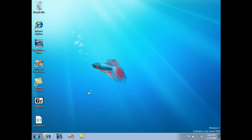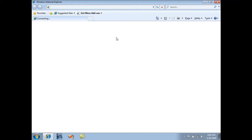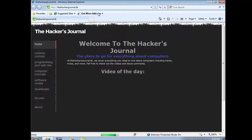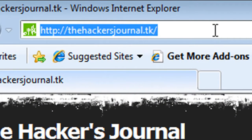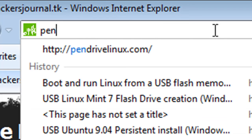So you're going to want to open up your web browser and navigate to pendrivelinux.com.